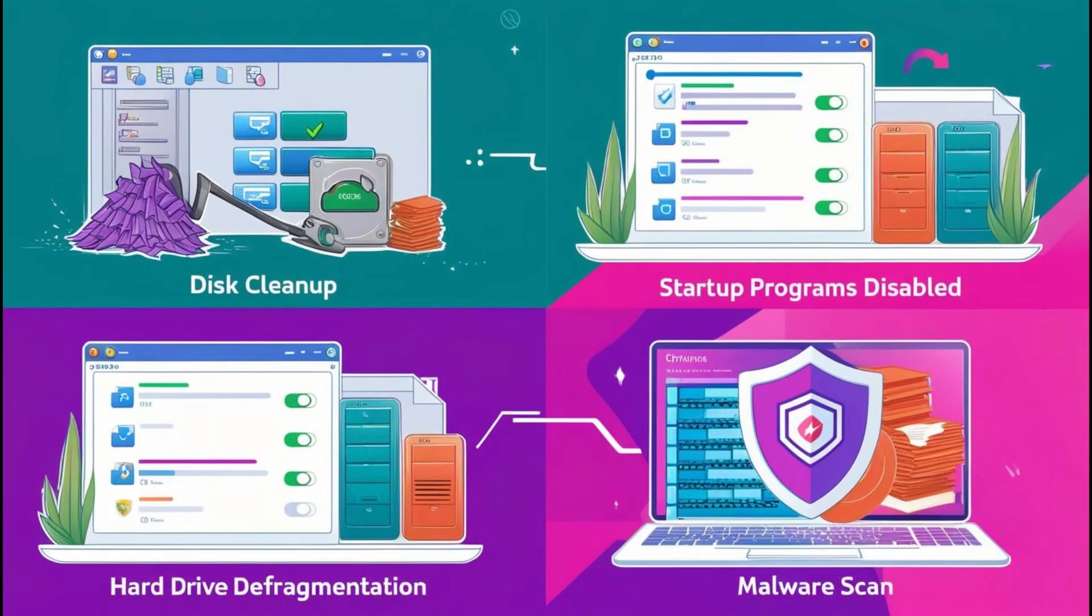And there you have it. Four easy steps to speed up your PC today. Let's recap. Clear out junk with disk cleanup, disable unnecessary startup programs, defrag your hard drive, and scan for malware and system errors.